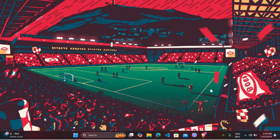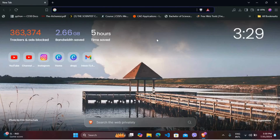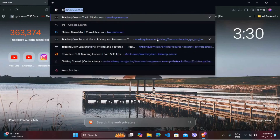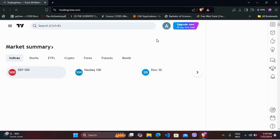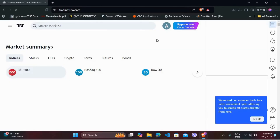First of all, head over to your preferred web browser. Once you are in the browser, navigate to the TradingView website. After you are in the website, make sure to log in with your account.